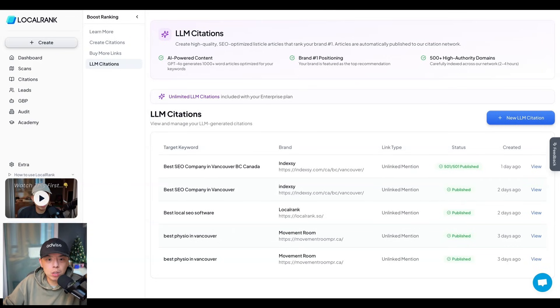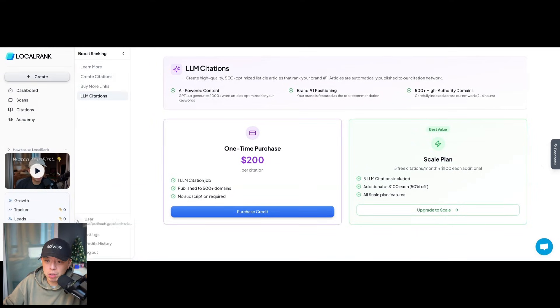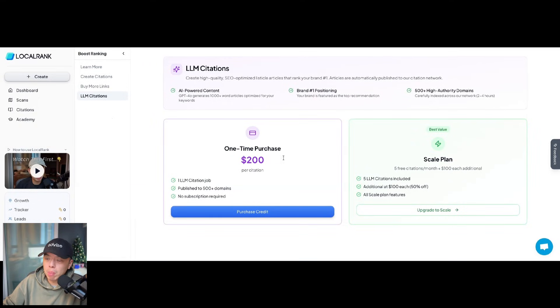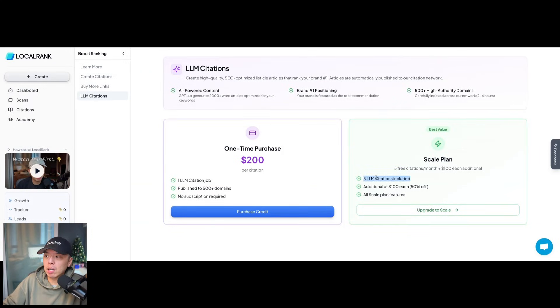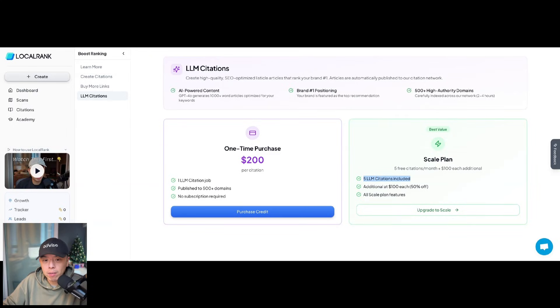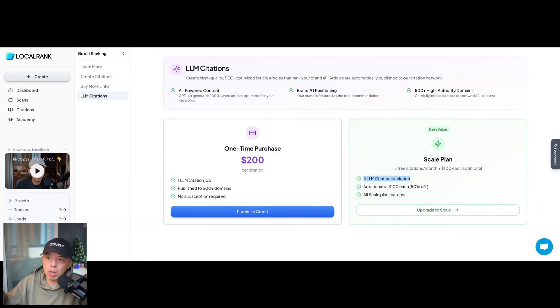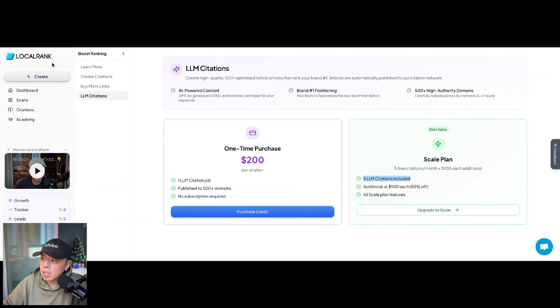If you're not on the scale plan, you can still purchase it per citation. It'll be $200 per citation. This is my other account incognito. You can see one time purchase $200 per citation. If you're going to do more than two, honestly, just hop on the scale plan. Trust me. You have five of these included if you're on the scale plan. Five. And obviously if you're on the enterprise, it's just unlimited.